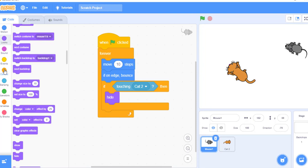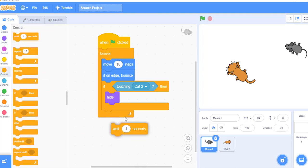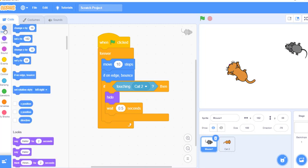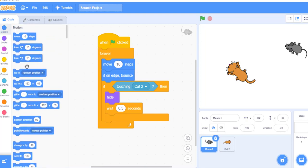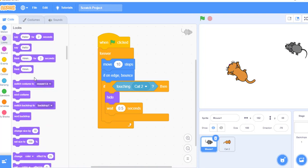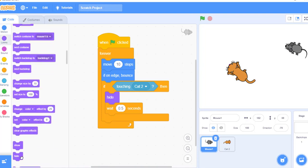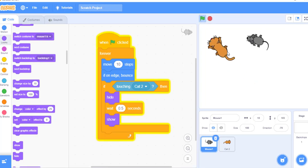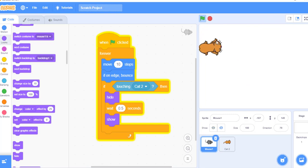Let me first try without random positions. So I will show. Let's see — it's appearing in the same position. So let's send our mouse to random positions. For that you can go to the motion block and you will see 'go to random positions'. So after hiding, I will make this rat go to random positions.